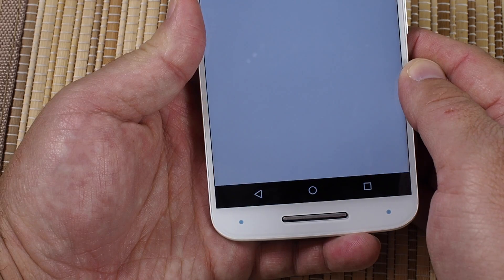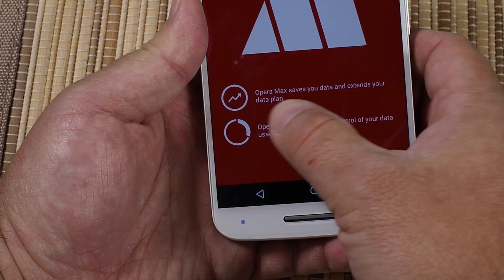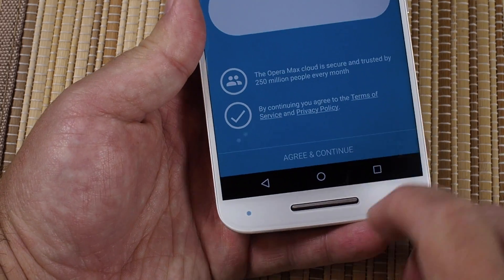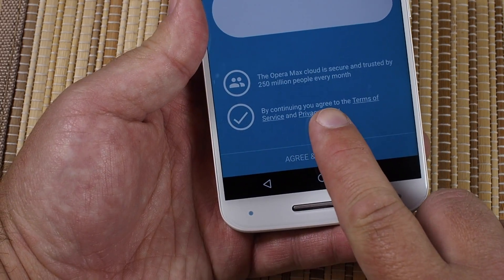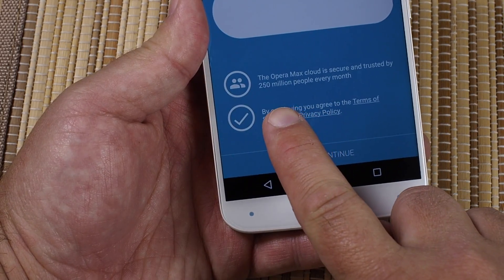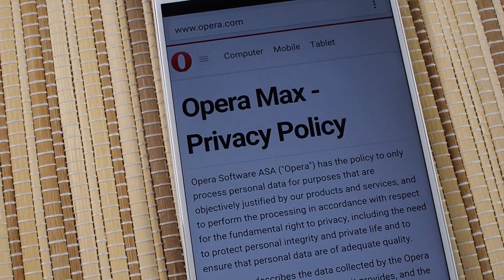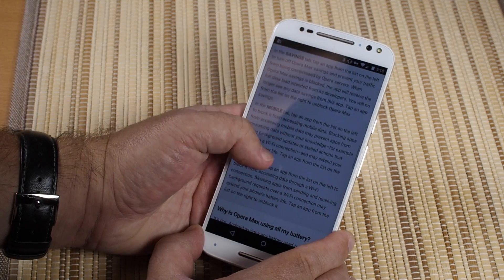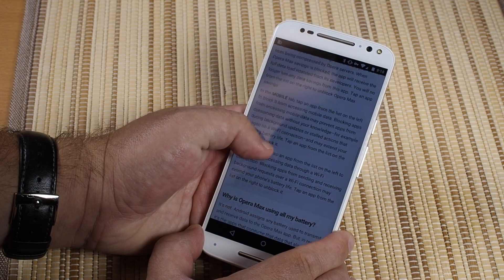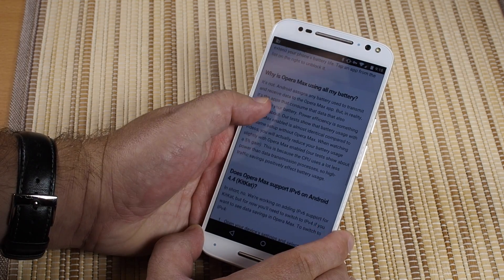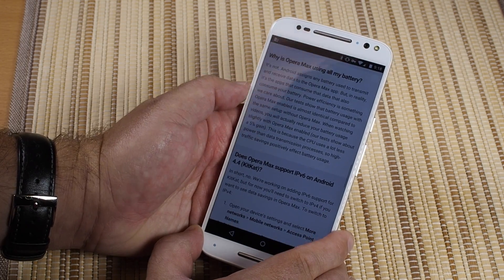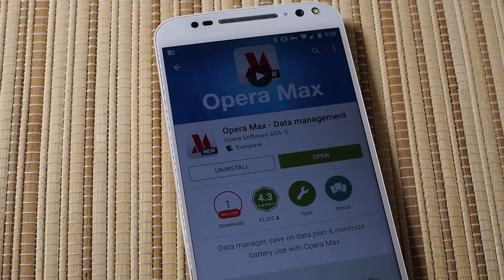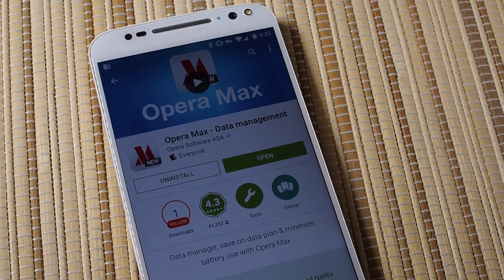If you're worried about routing all your data through Opera, there are a couple things to know. First, the very first thing you see when you launch Opera Max for the first time is links to the privacy policy and terms of service — read them. The second is that encrypted data is immune to Opera Max, for the obvious reason: it's encrypted. So while Opera Max isn't necessarily an app that I'm going to be using every day, it's definitely one to consider on days when your data usage really matters.